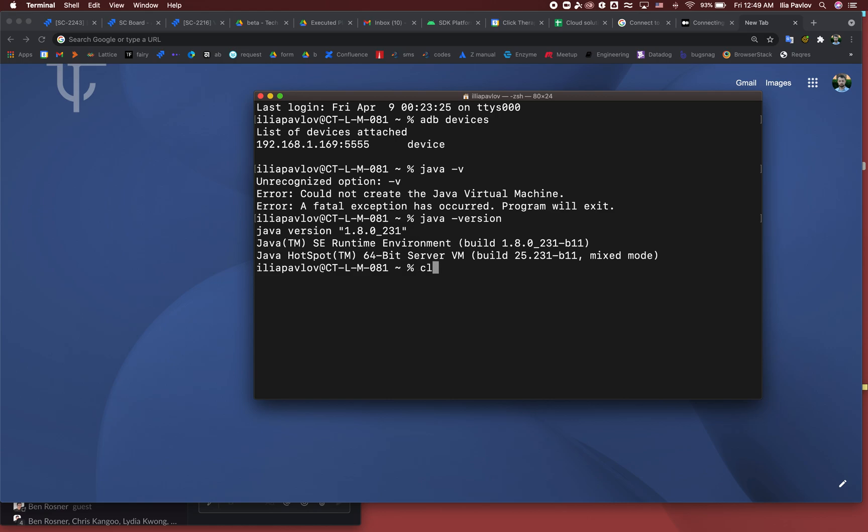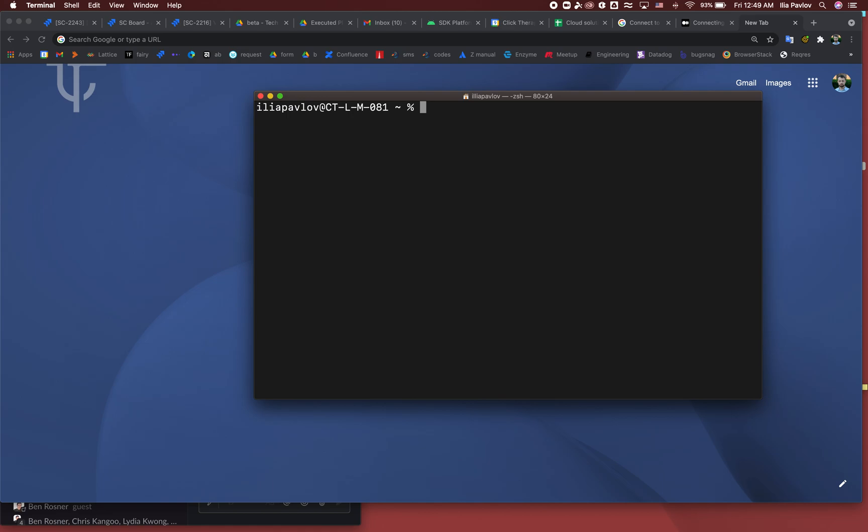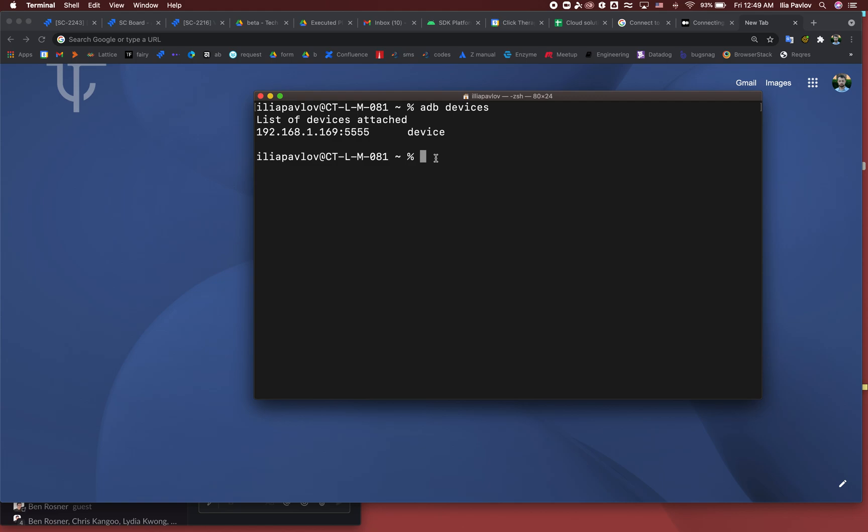So what we want to do first is run ADB devices. Yeah, I already have my device connected by Wi-Fi, but let me do it again and show you how I did it.